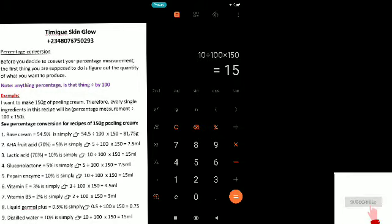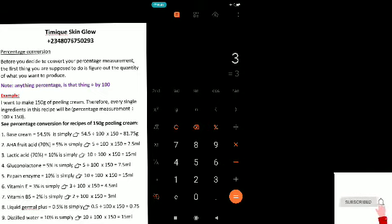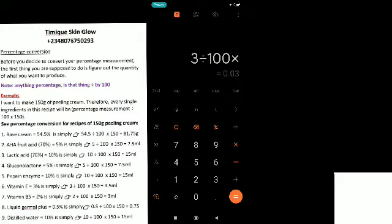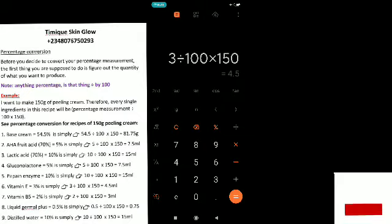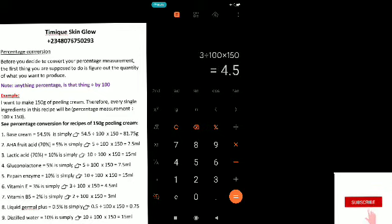Vitamin E is 3%, so you say: 3 ÷ 100 × 150. We're going to use 4.5 ml of vitamin E in this formulation.